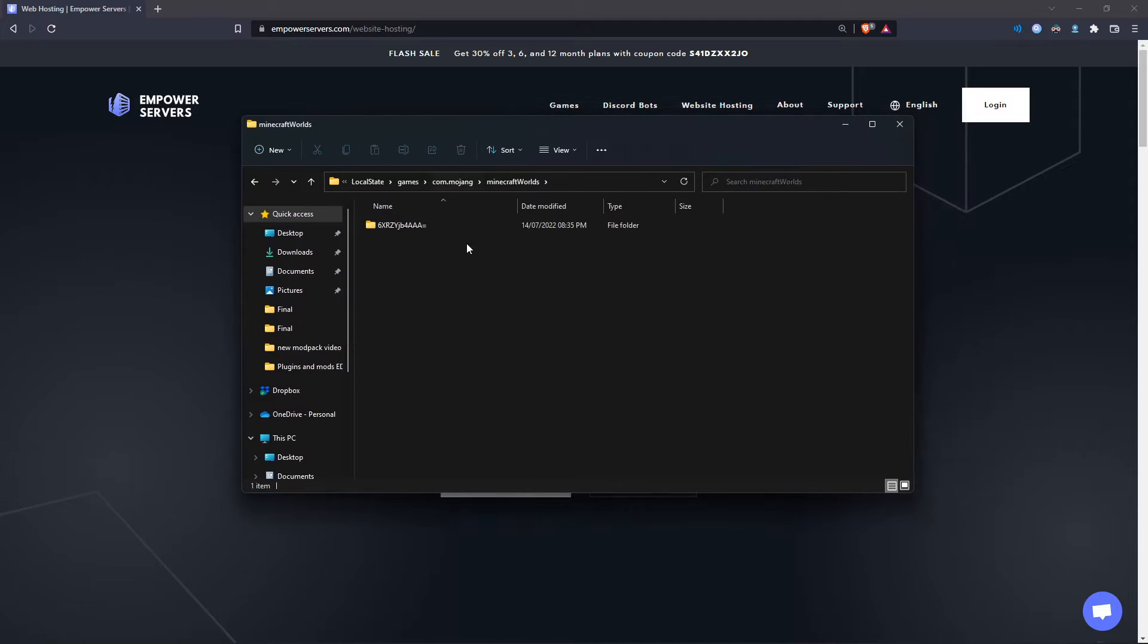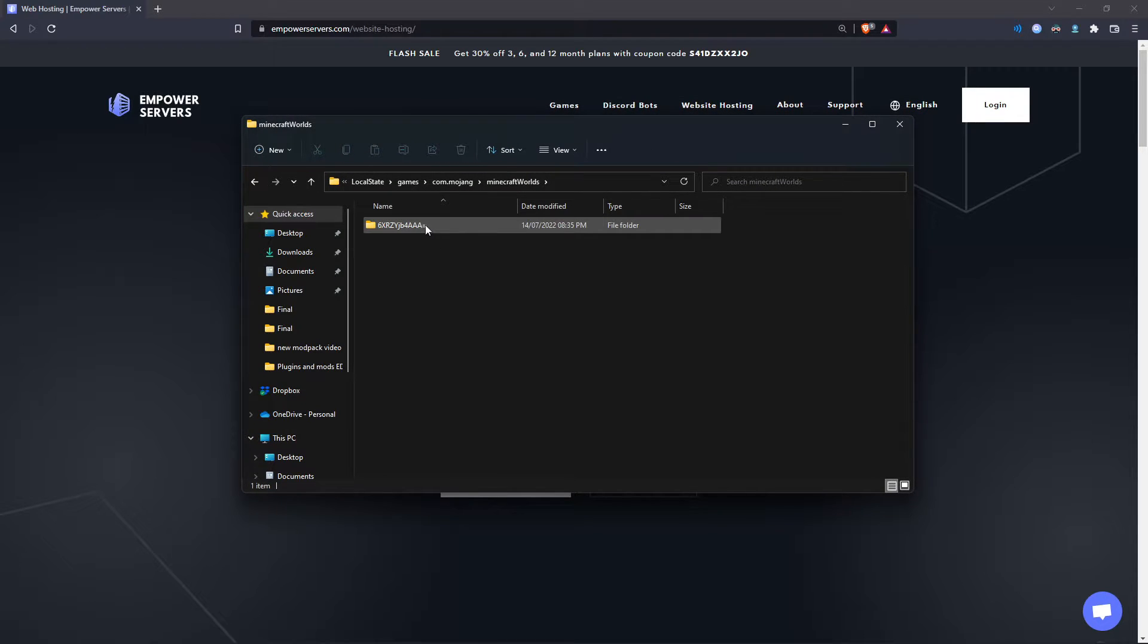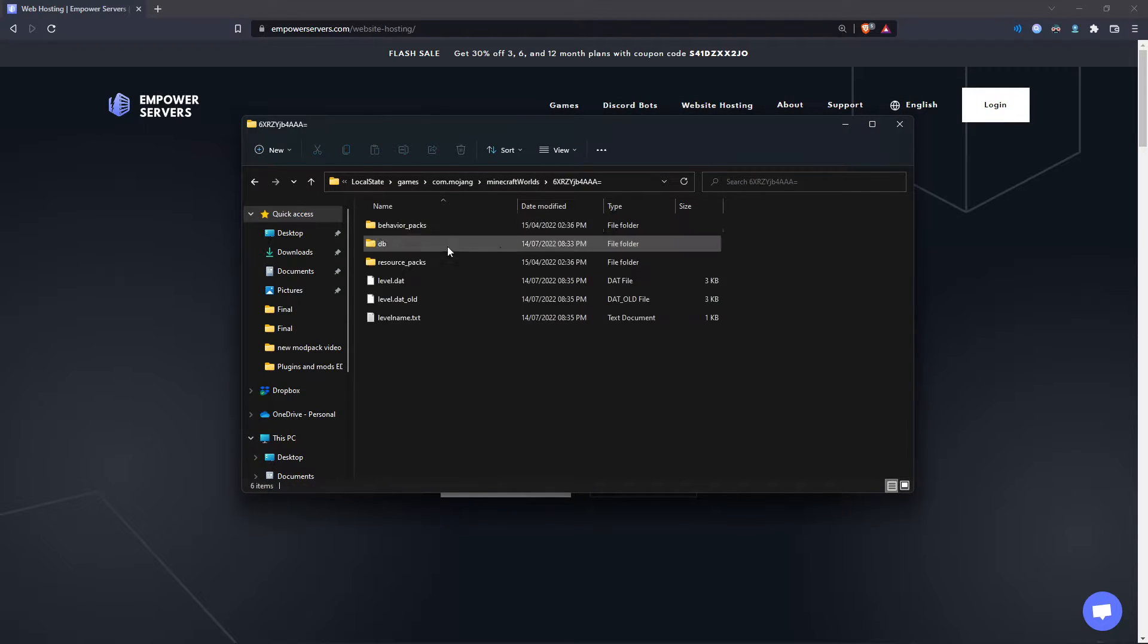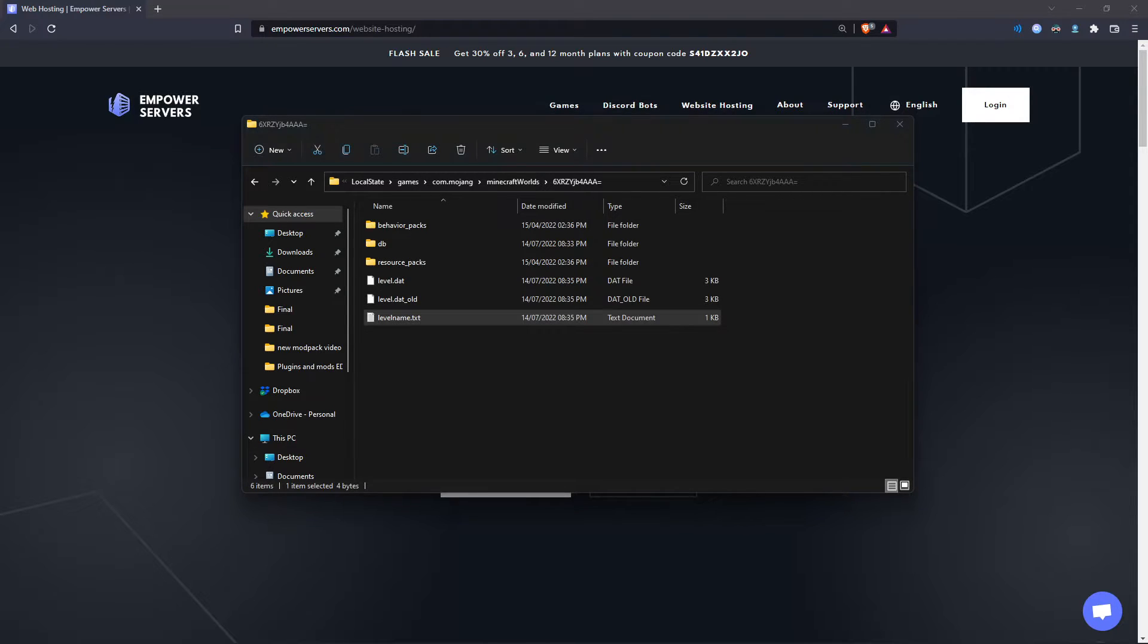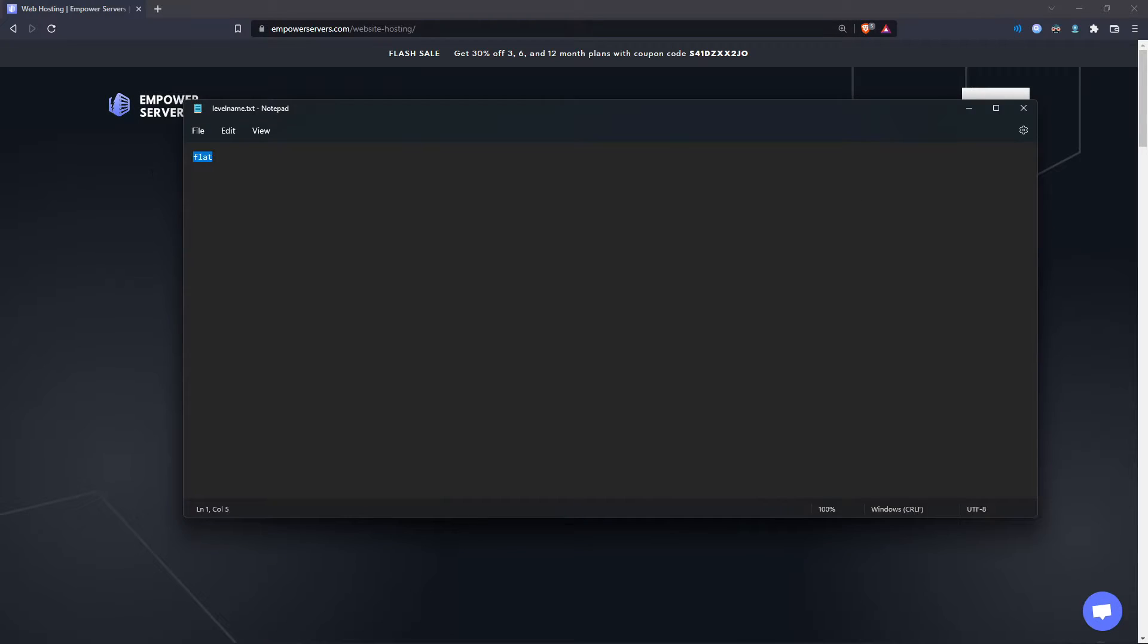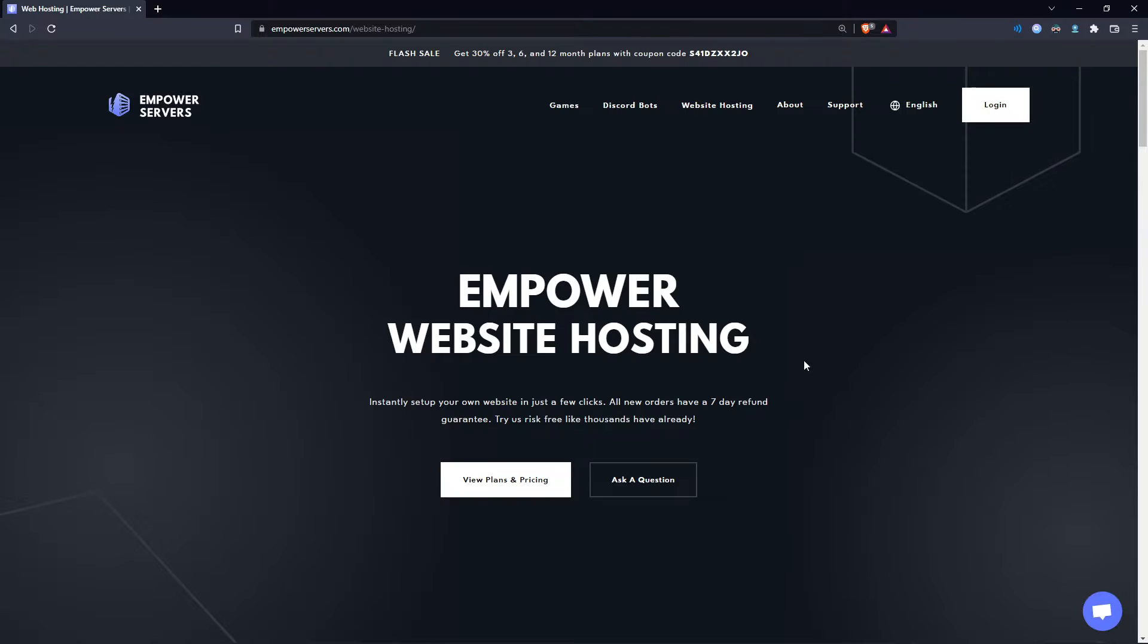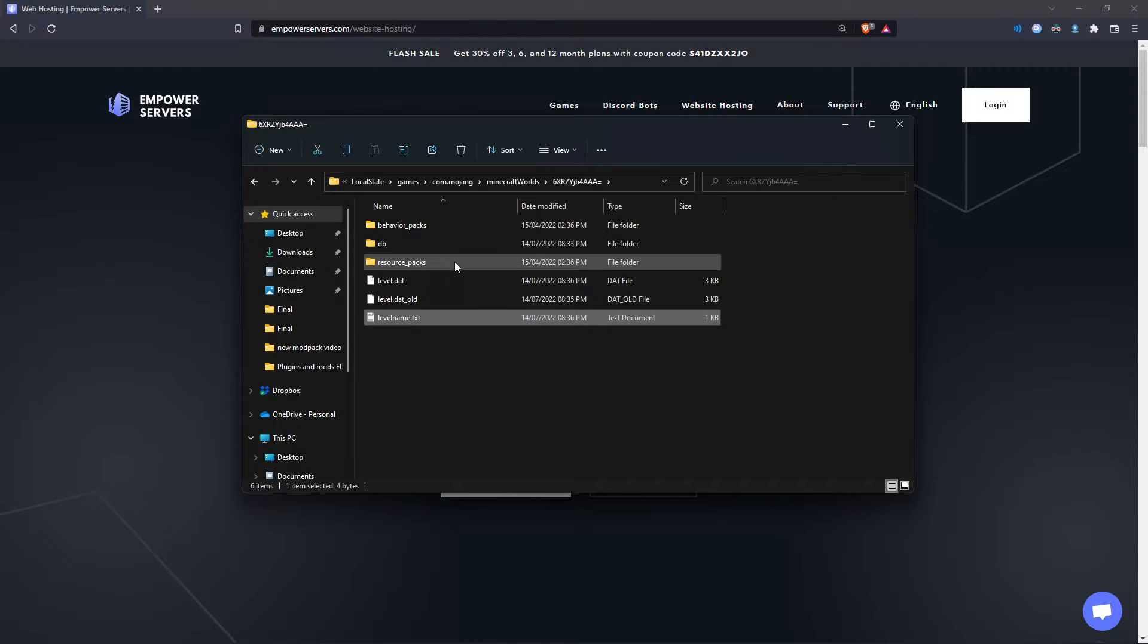Here, you will find all your worlds that you have on Minecraft Bedrock Edition. If you have multiple, you can check the names by going into the folders and then clicking level name dot TXT. As you can see, this world is called flat. So this is the world we want to upload.